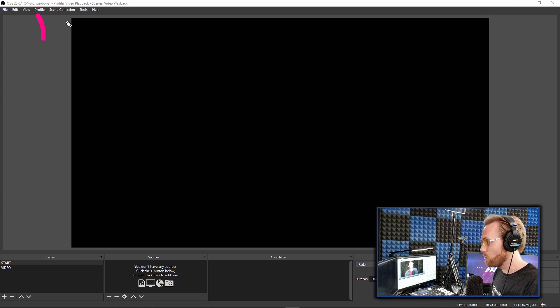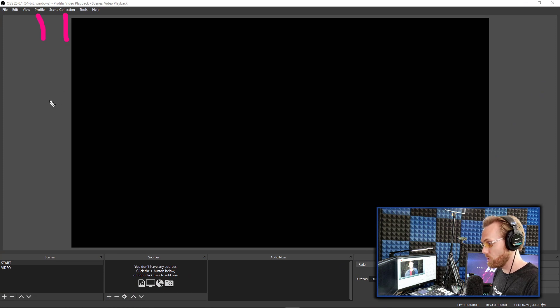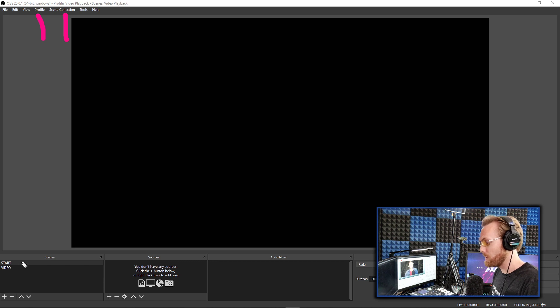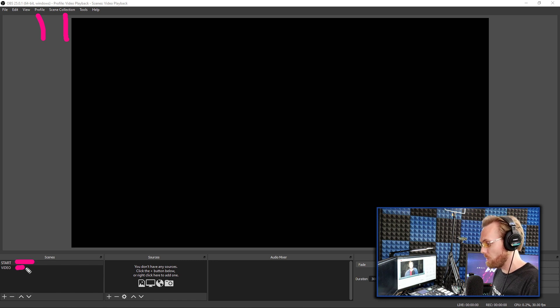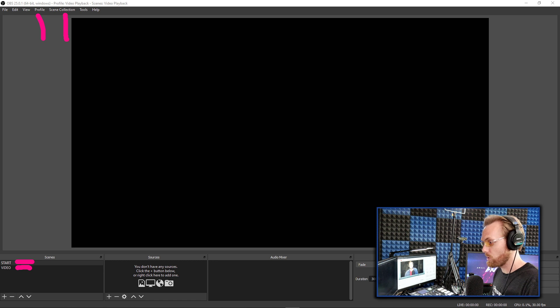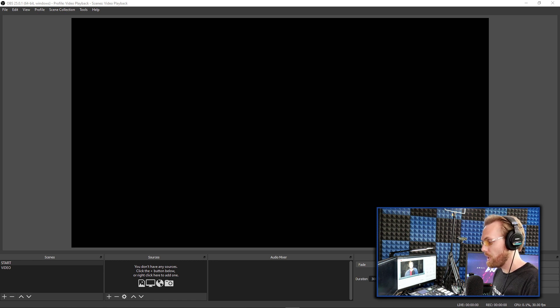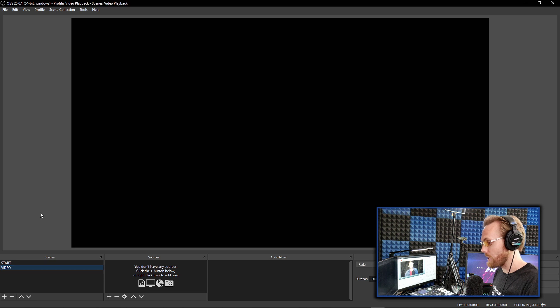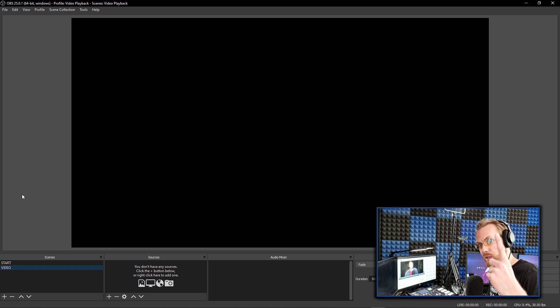Create a new profile and a new scene collection, as always with my tutorials to follow along with me, and create two different scenes. I've named mine start and video today, so you can start fresh and you can understand what's going on. Once you do that, go to your second scene. That's where we're going to add the one video playback method.